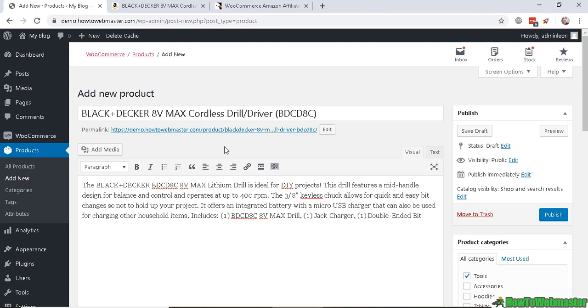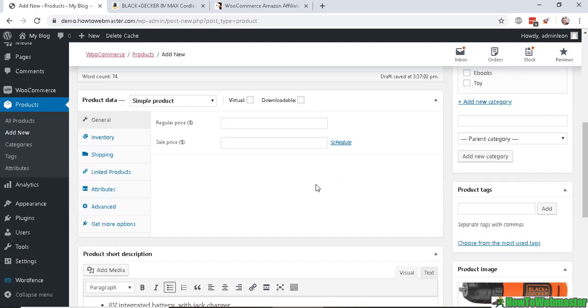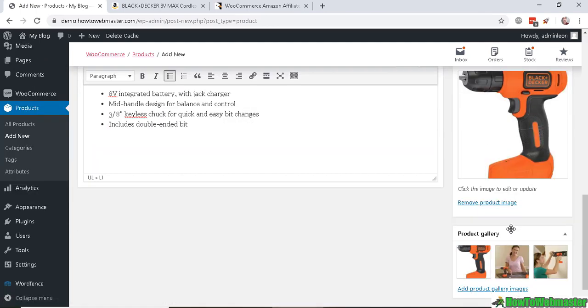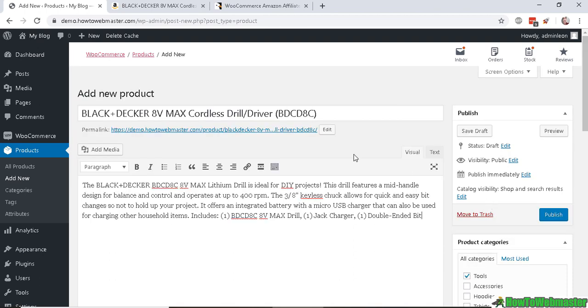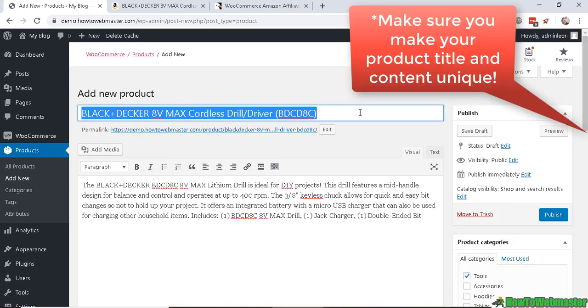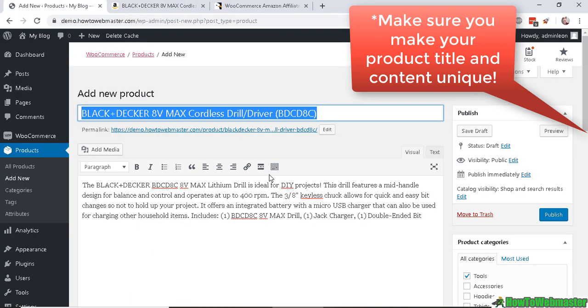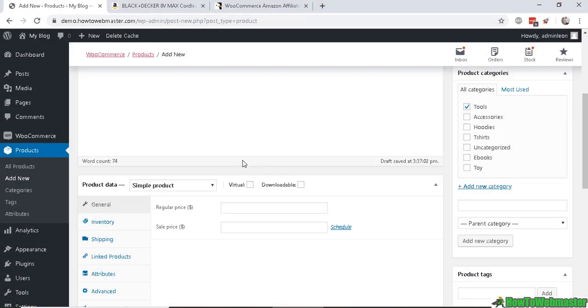Ideally, you want to make sure the title and description are unique. You don't want to just copy and paste, and Amazon will not allow that as well. So it's best to make sure everything is as unique as possible. Now that you have the images and description...